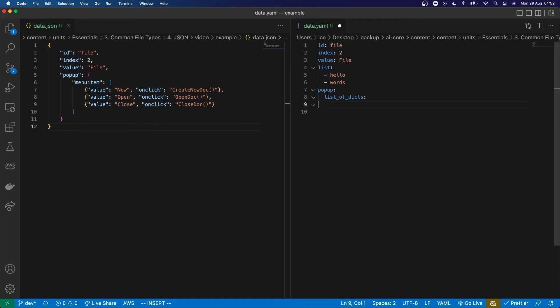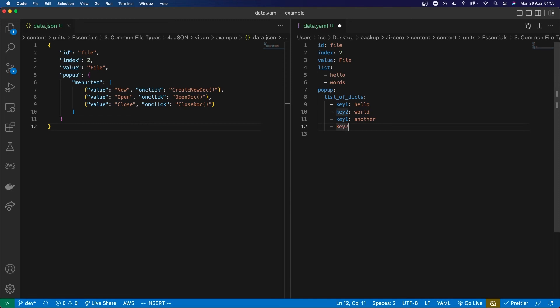So I'm going to delete all this, and you're going to have to think about how you would lay it out yourself to make sure you've got it clear — how do you represent a list of dictionaries? I'll show you a few of the mistakes that people typically make. One of them is that people give each key in each dictionary its own list item. That's wrong, because that means these are two different dictionaries — so that is not quite right.